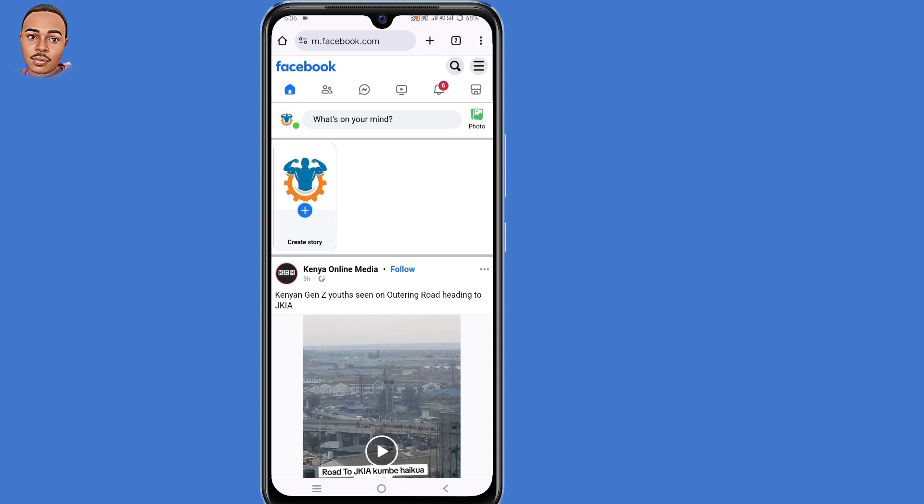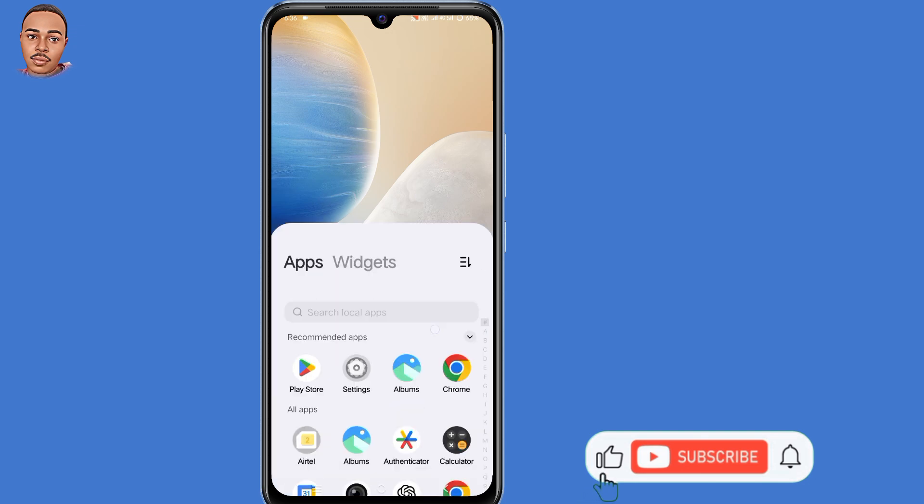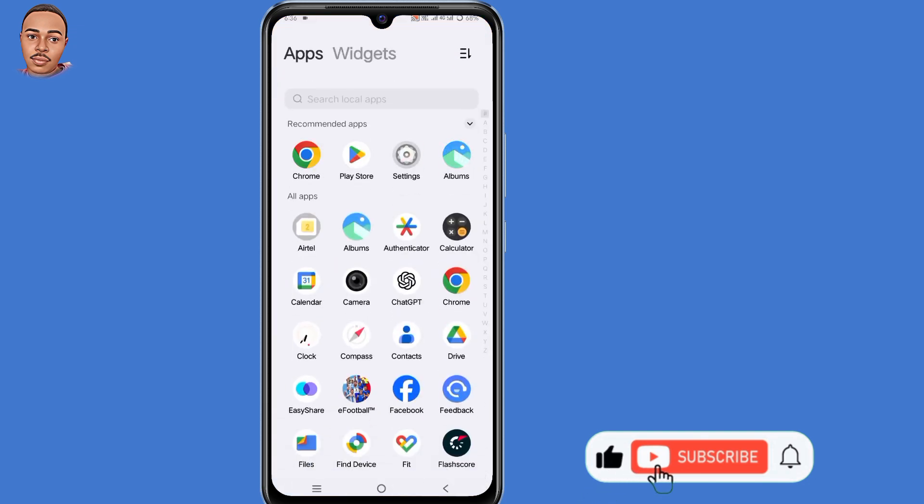So that's how to fix the 'you can't use this feature right now' Facebook error. I hope you find this video useful, and if you do, you can leave a like, share, and subscribe.